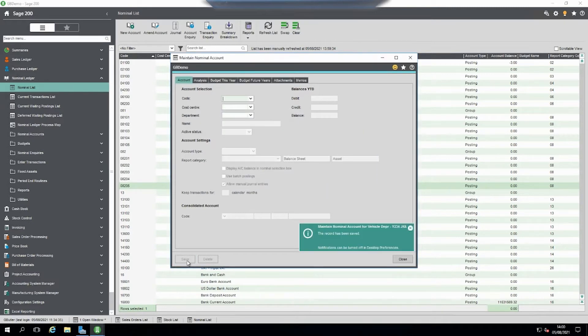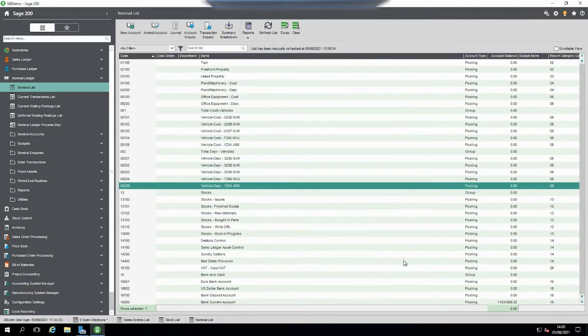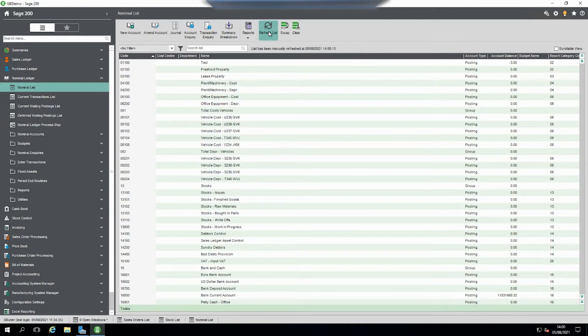If I now save it, so 08205... 08205 is gone.